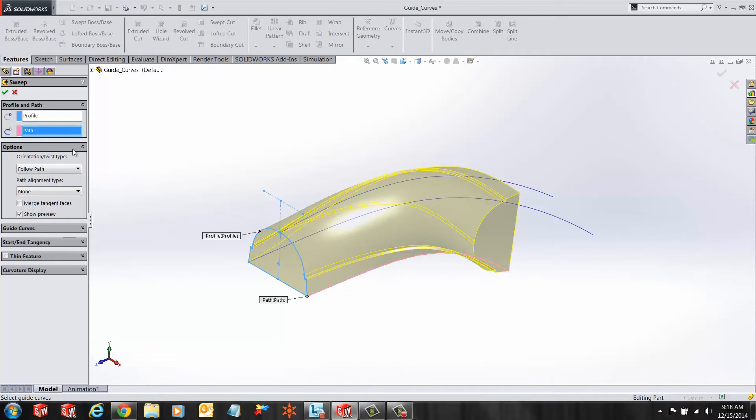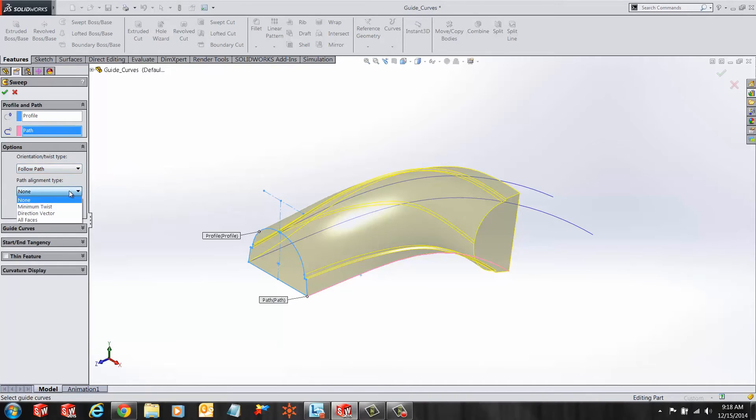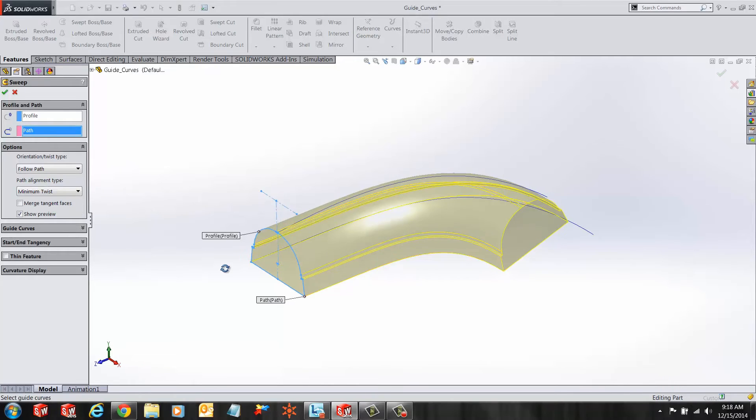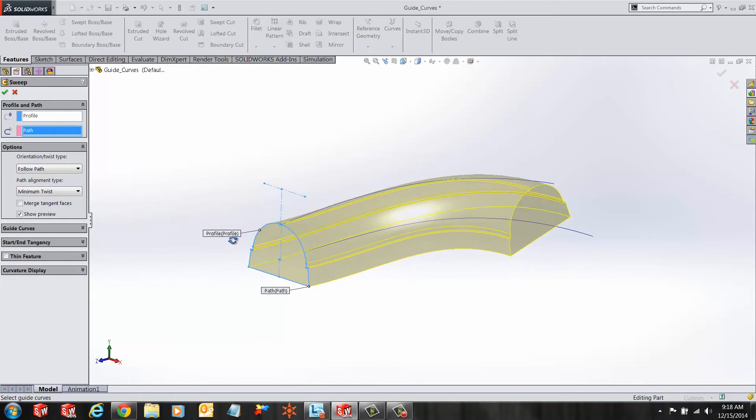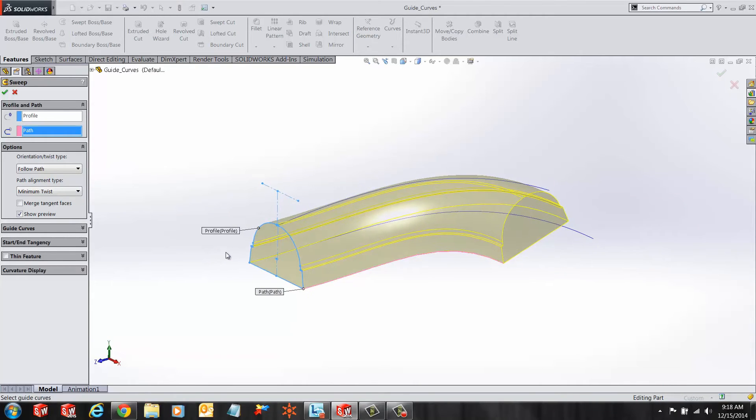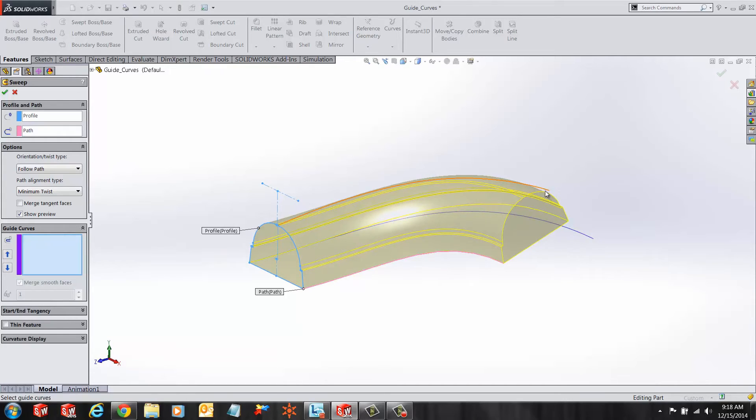Under options, choose follow path and select path alignment as minimum twist. SOLIDWORKS shows a preview of the sweep and there are a couple other sketched curves that are acting as guide curves.